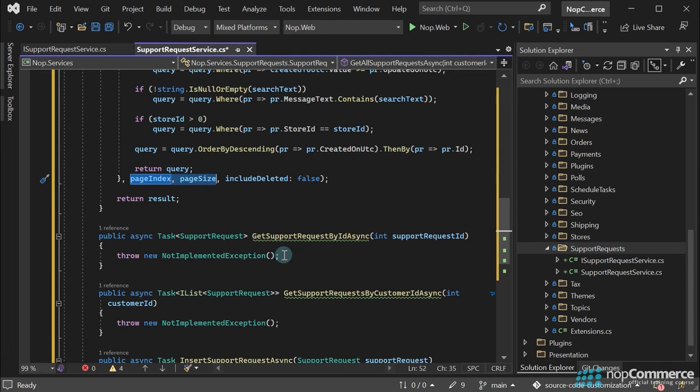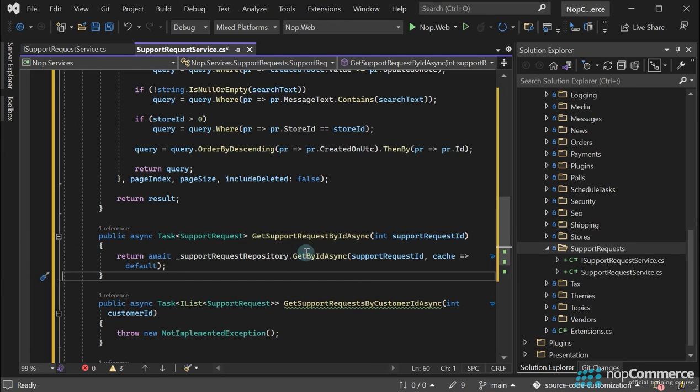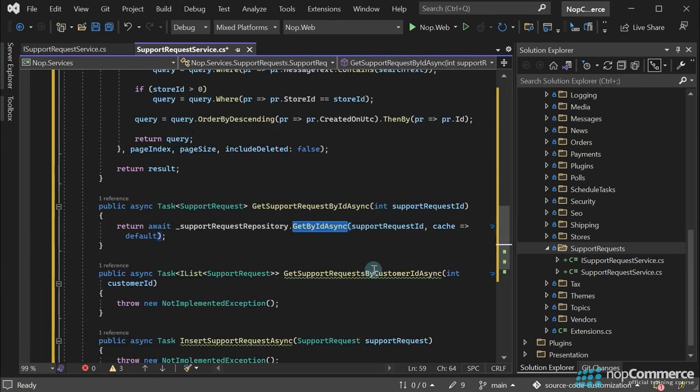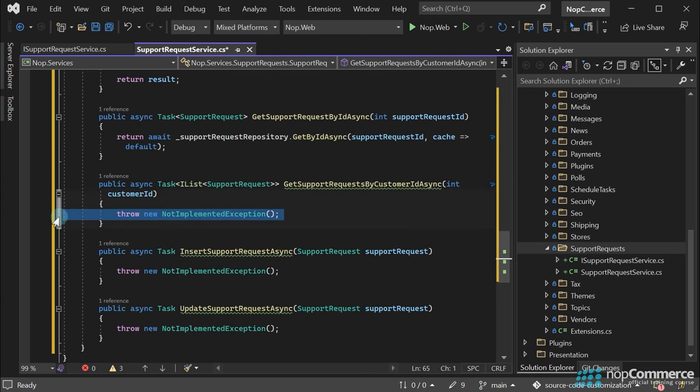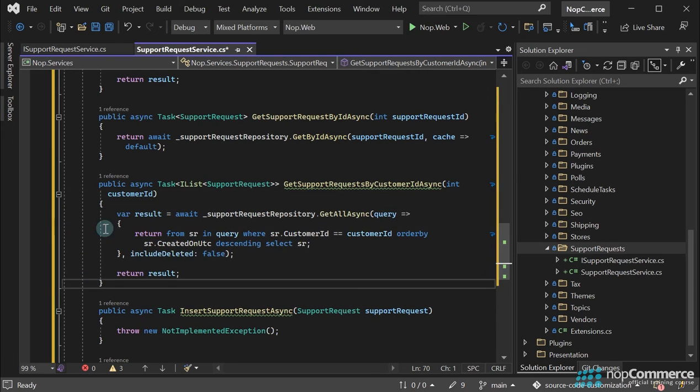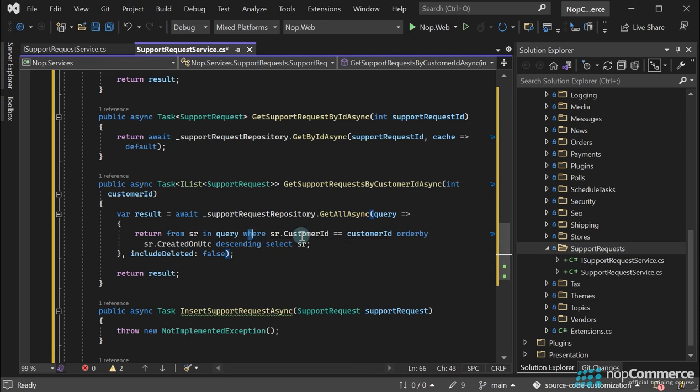Then, in the GetSupportRequestById method, we use the common GetById repository method. To GetSupportRequestByCustomerId, we use the GetAll method of the repository where we select the items with the specified customer ID only.